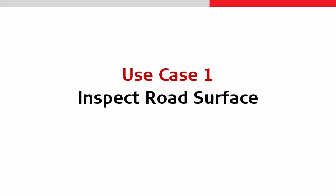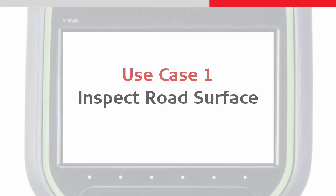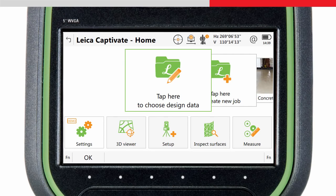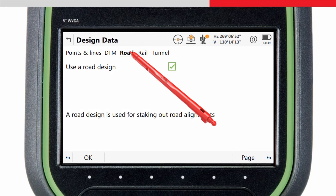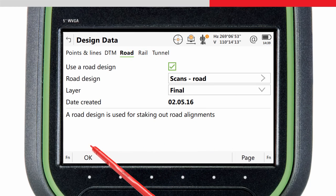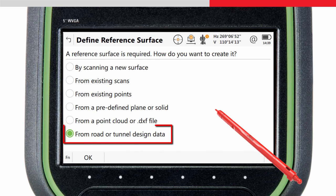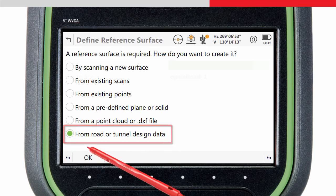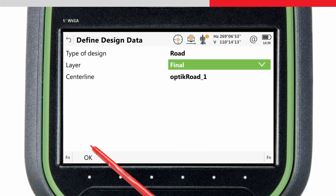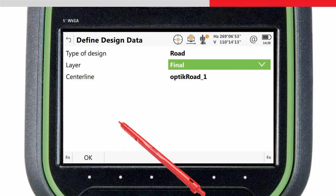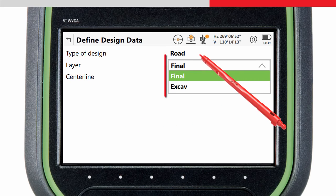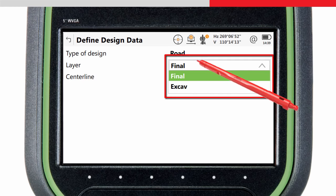This video will show how quick and easy it is to inspect a road surface or tunnel. Firstly we choose the road design we want to use. We then start the app and choose that the reference surface will be based on a road design. Remember, the reference surface is the design. A road design normally consists of multiple layers, so we need to choose which layer will be the reference surface — in this case, the final asphalt layer.